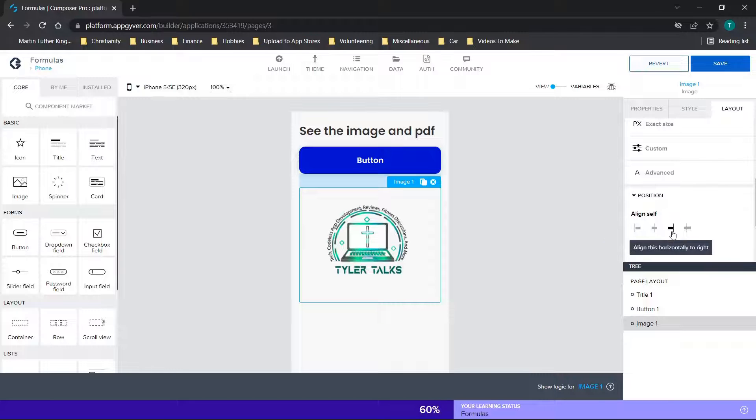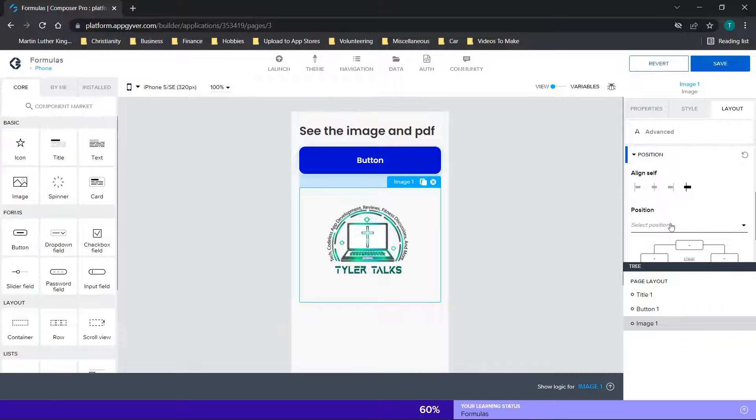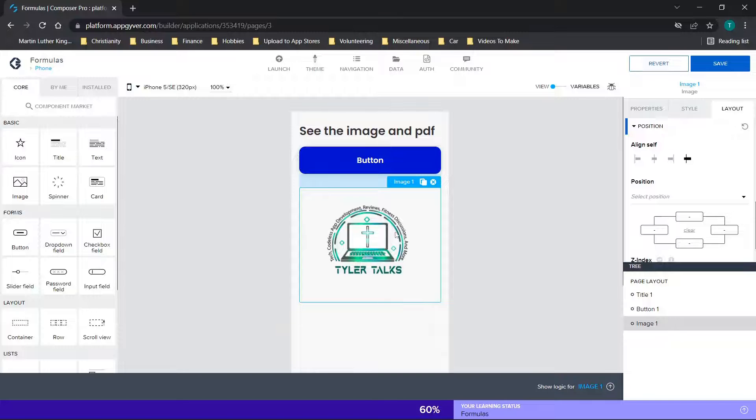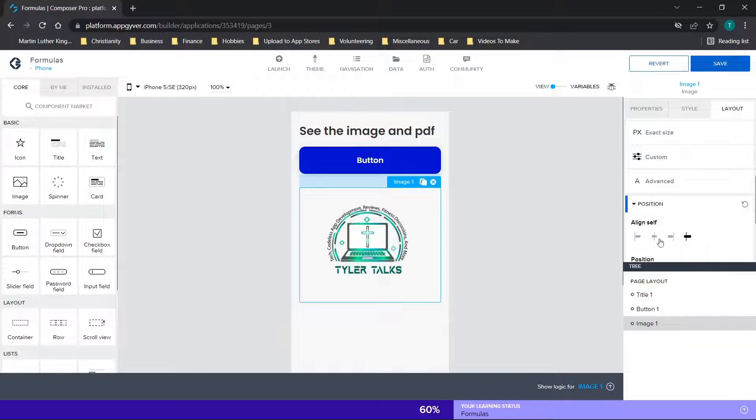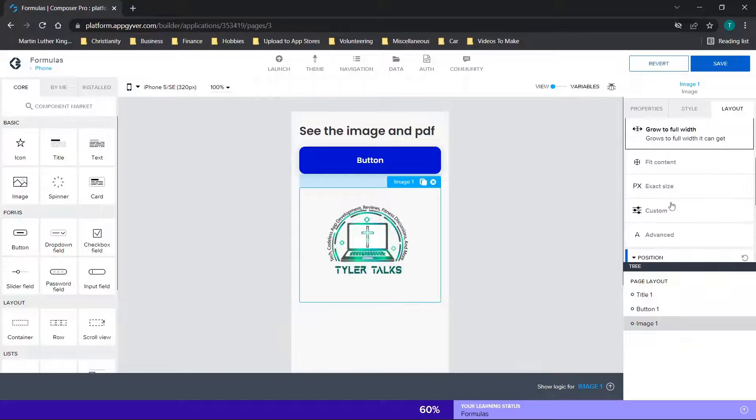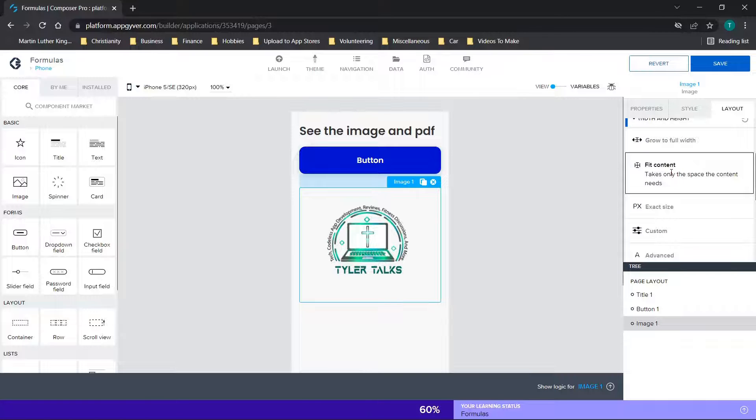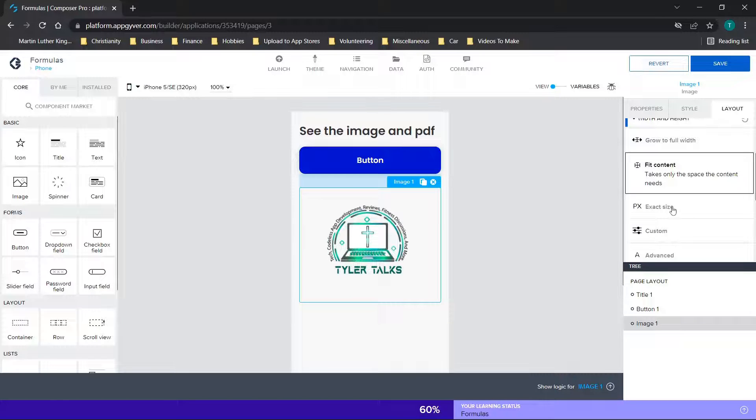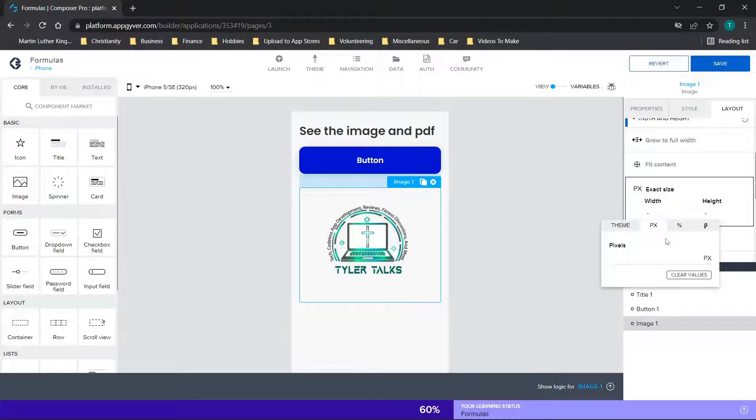But what we're really looking at is the position and the width and height. For position, you can basically just choose where the image is going to be located. It's a little different for mine since it's basically full size, so we're basically maxed out. One thing to consider here is if we just chose this to the middle, we have this grow to full width option. Grows to full width it can get. If we want to fit the content, we could choose that option.